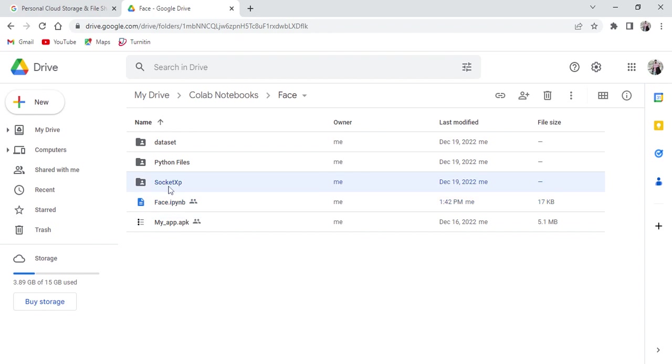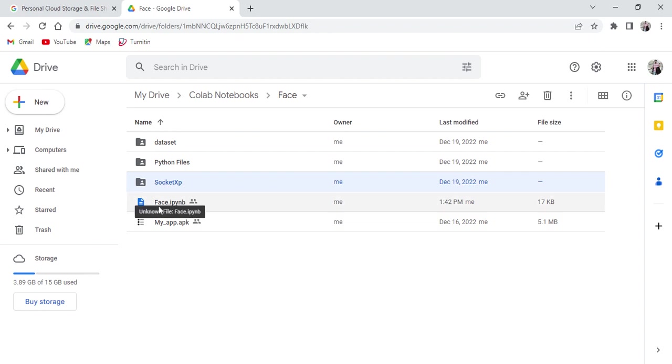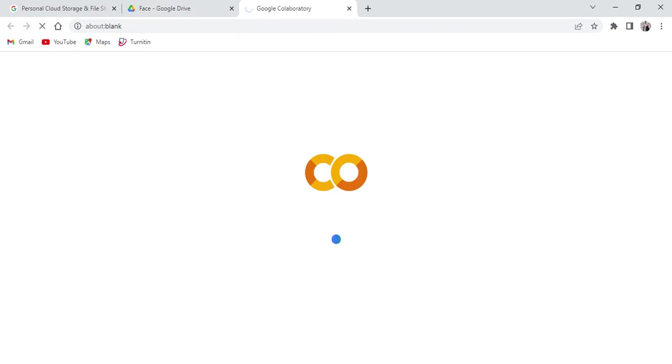In future we can use this to host the application, but in this video I'll explain how to generate the model file with .h5 extension. Now go to this face notebook file. If you double click on this file, it will directly open in Google Colab.